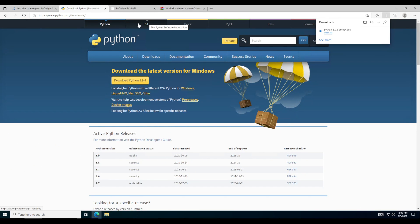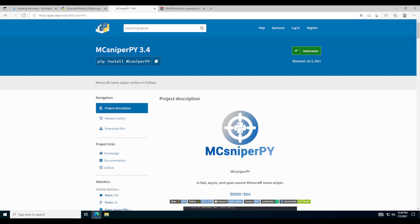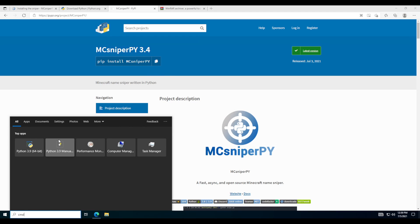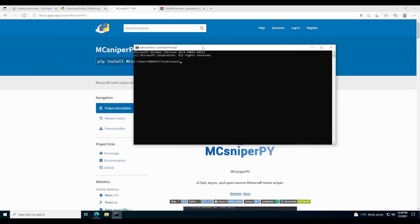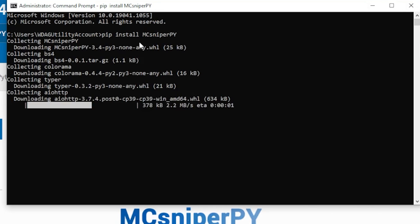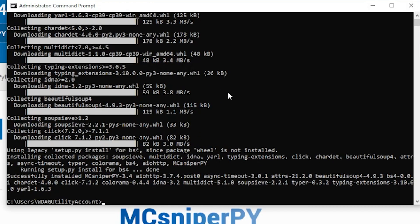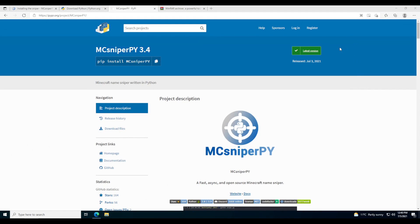The next thing you'll want to do is go over to the MCSniperPie page — this link will be in the description as well. It should bring you up to MCSniperPie 3.4. You just want to press that copy button. Now open your command terminal by typing CMD in the search, paste that command in, and hit Enter. It should install everything you need to run MCSniperPie.